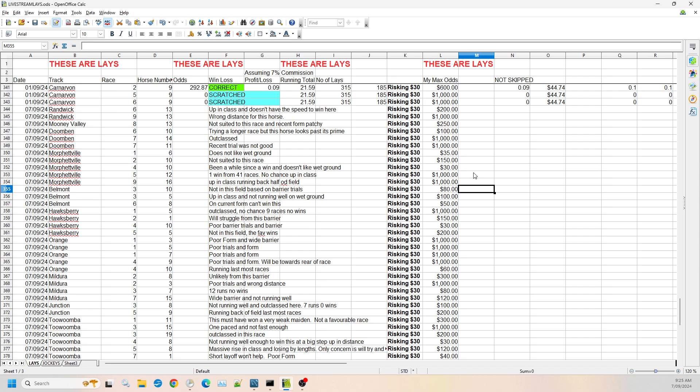We've then got Belmont race three, where I've got horses number five and 10. So number five is up in class, not running well on the wet ground. I'm willing to risk up to $100. And we've got Belmont race three number 10. I just can't see it winning in this field based on the barrier trials that it's had. So I think that one's a first starter, but the barrier trials have been terrible. So I'm willing to go to $80 on that one.